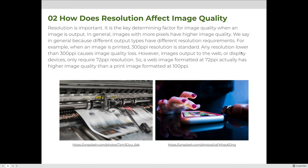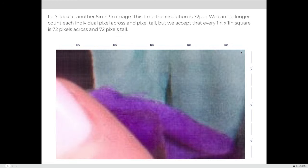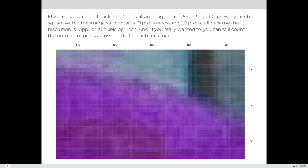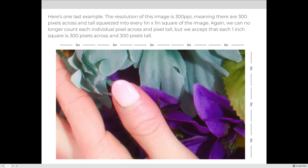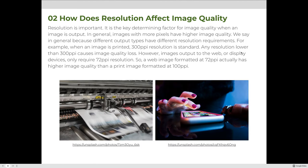How does resolution affect image quality? The higher the resolution, the higher the image quality. As we increase the resolution from 10 to 72 to 300, instead of seeing individual pixels you see an image appear — the illusion of a picture. Resolution is the key determining factor for image quality when an image is output. In general, images with more pixels have higher image quality.